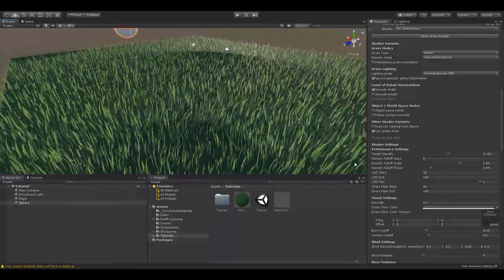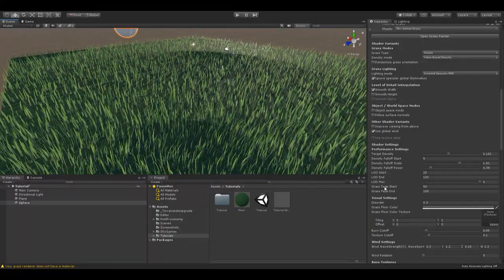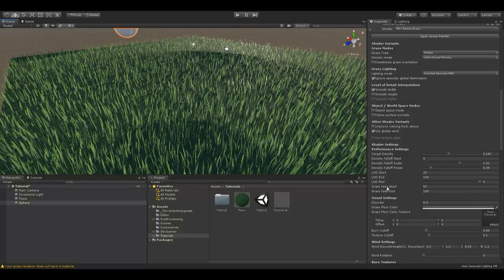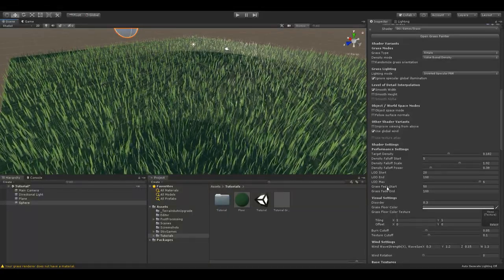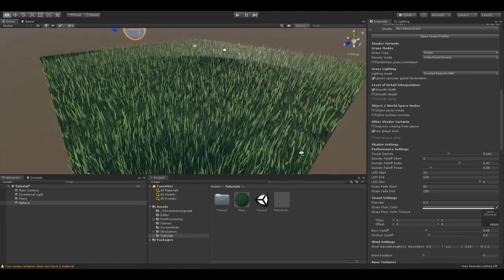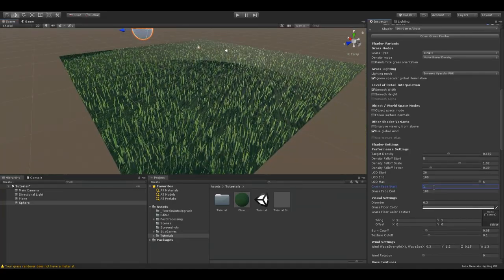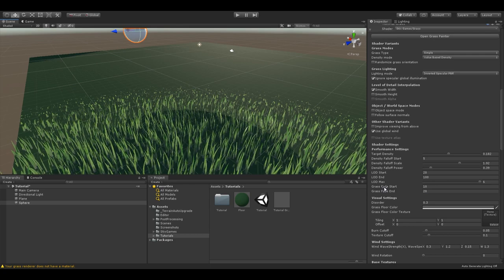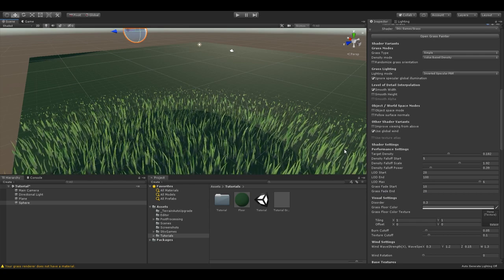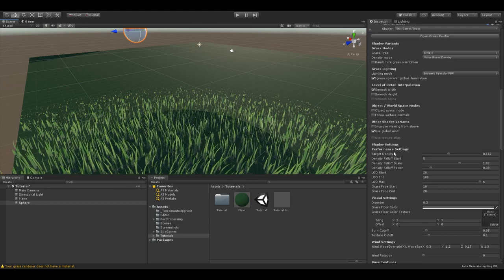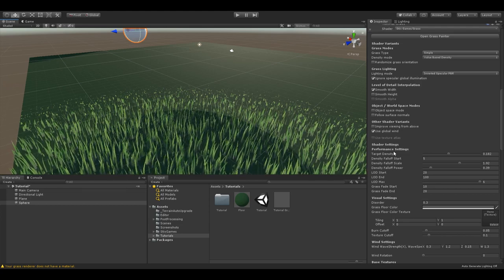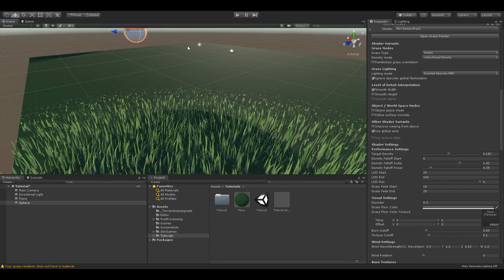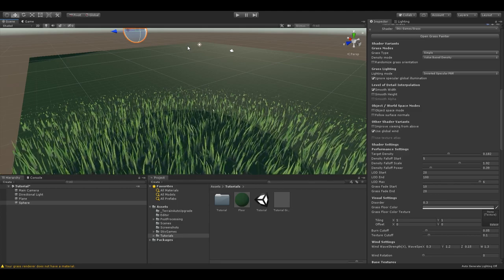Grass fade and start can influence the performance as well. It defines where the grass starts to fade away completely, independent of the target density. So for example, if I set this to 10 and 20, the grass will start to fade away at 10 units and be fully faded away at 20 units. You can use this to prevent single blades of grass very far in the distance, which can cause flickering and pixel errors.